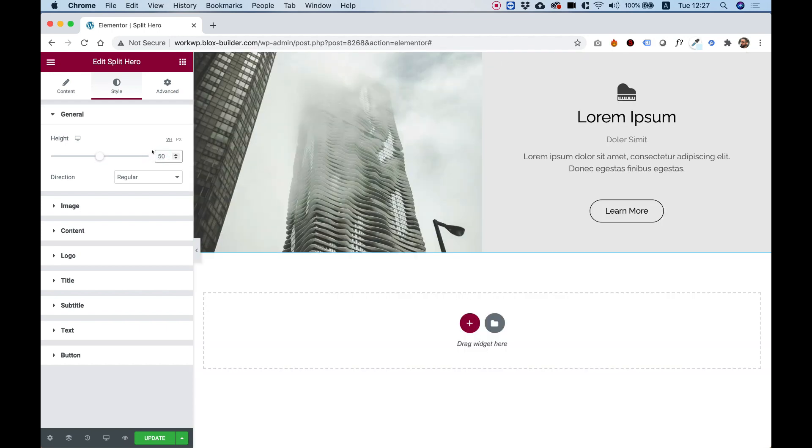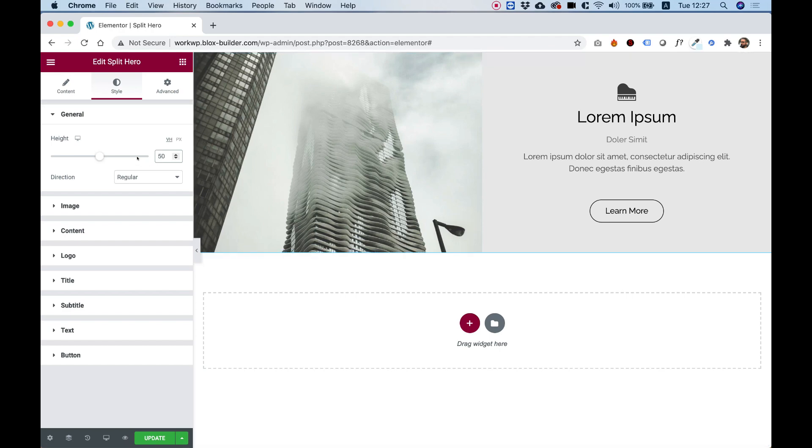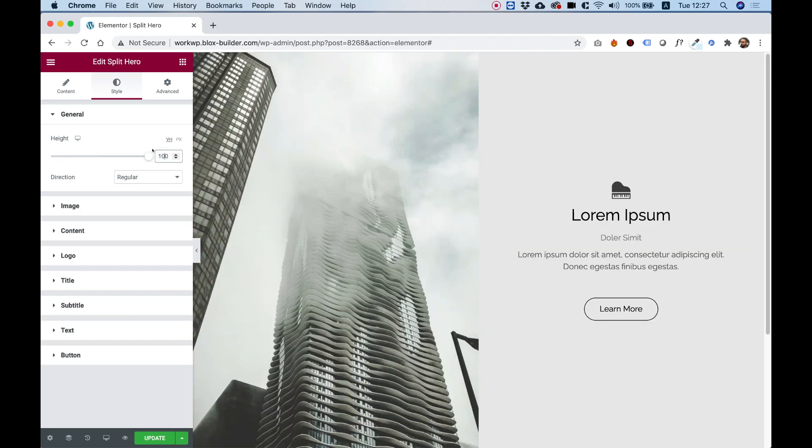I'm going to change it to 50% just so you can see how nicely this adapts. This is a responsive setting, so you can set it up differently for tablet or whatever, and also change the units to pixels if you need to.